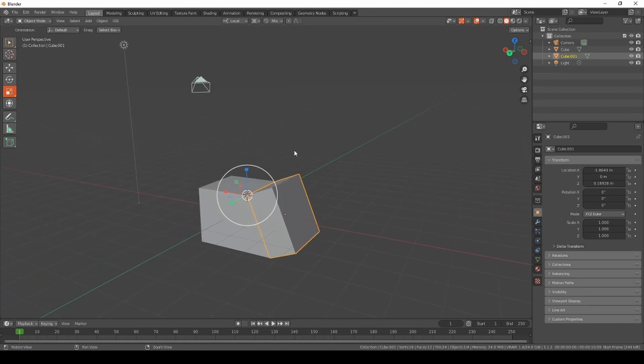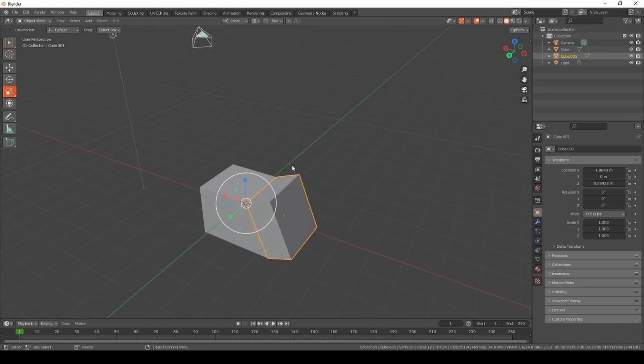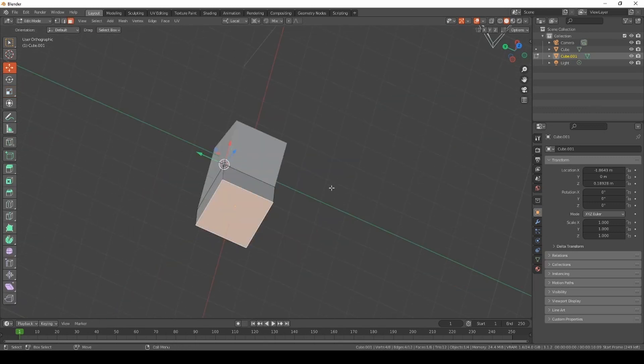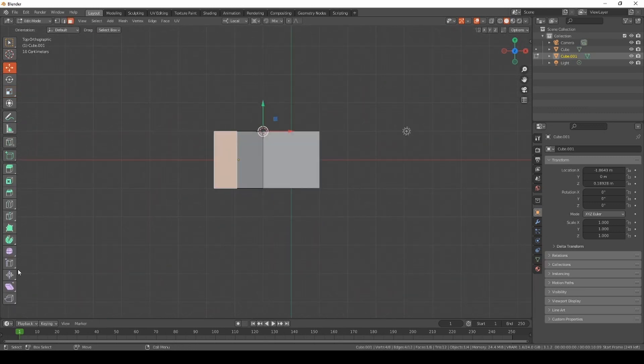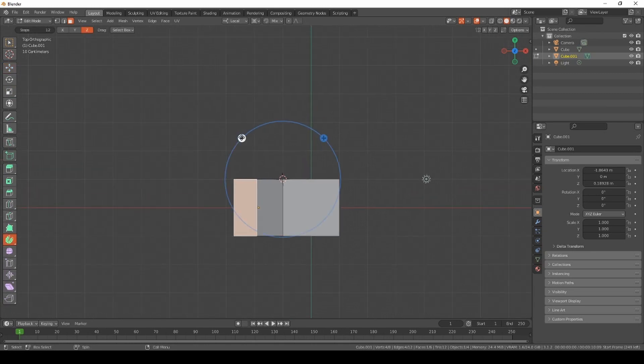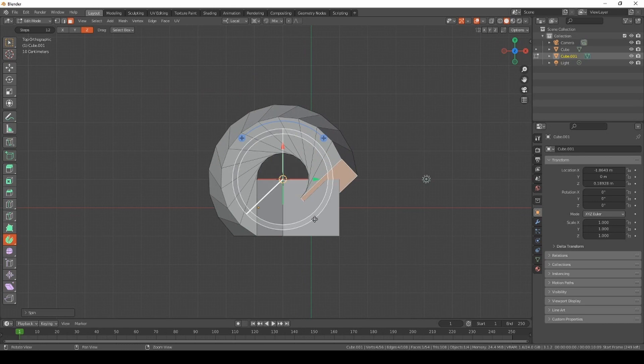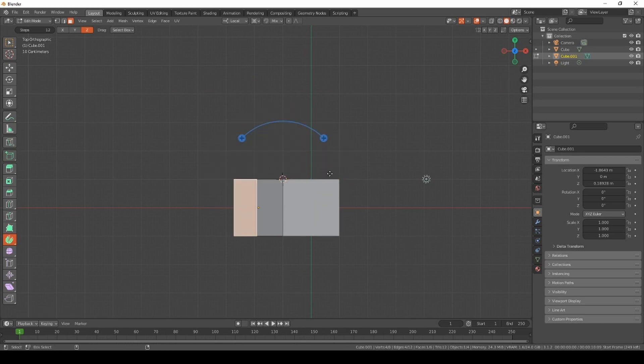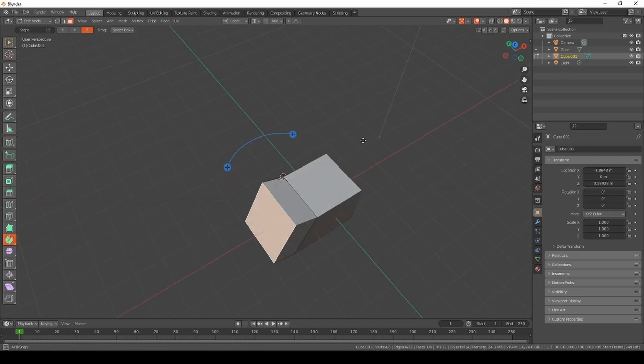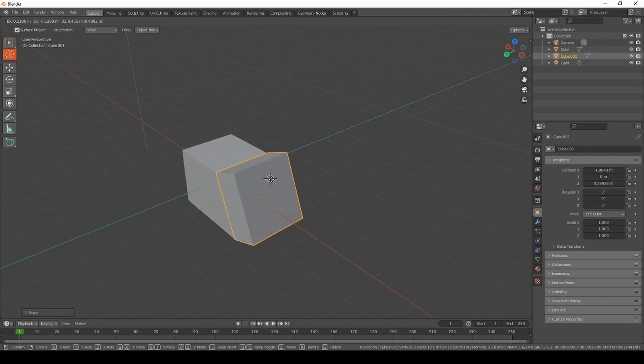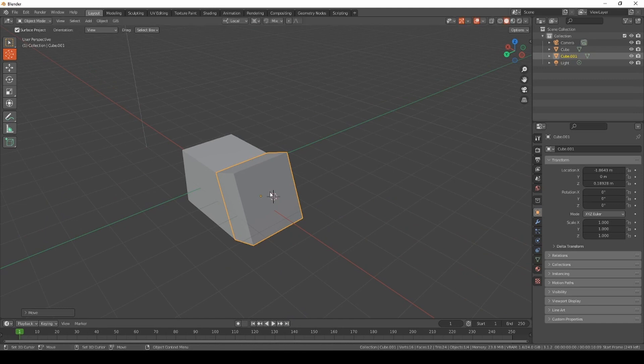What else can the 3D cursor do? It does many things. You can go to edit mode and use the spin tool, and it spins around the 3D cursor. The 3D cursor decides many things.